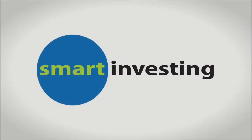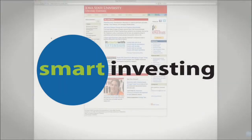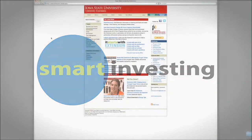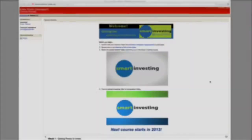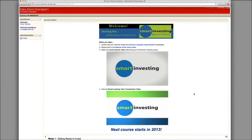Welcome to Smart Investing at Your Library, an online course. This video is a helpful step-by-step guide to help you log on and use the Smart Investing online course. Now that you've enrolled, you can see the Smart Investing course of your choice. This is going to be your main page for your Smart Investing at Your Library online course.